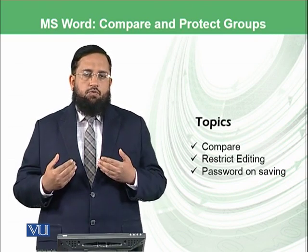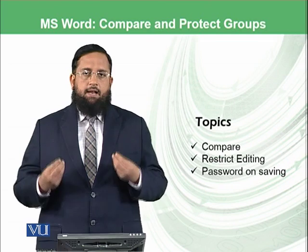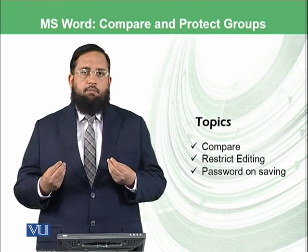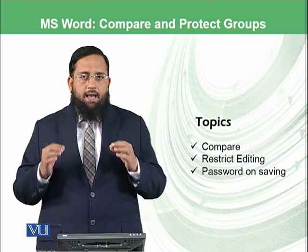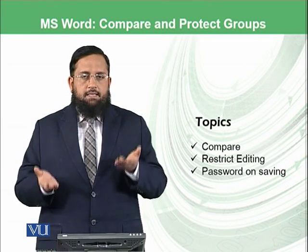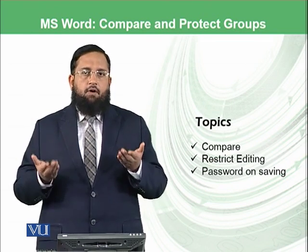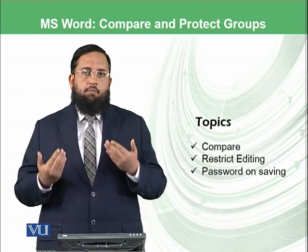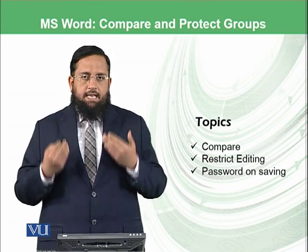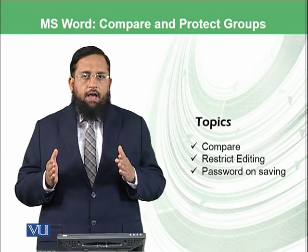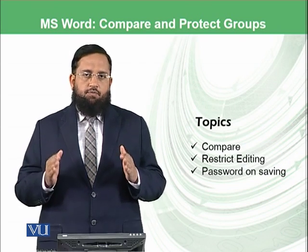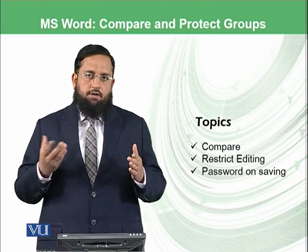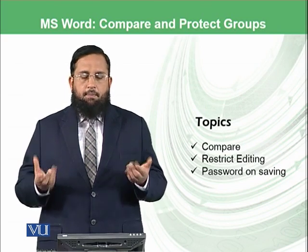So what professor does, professor takes both of the files and applies this compare function and this compare function will tell us whether both files are exactly same or they have certain changes which the other student or in other file has been made.